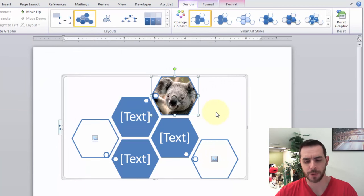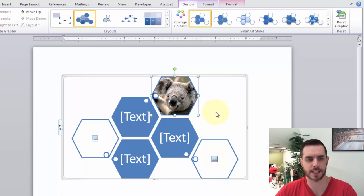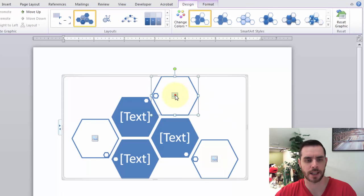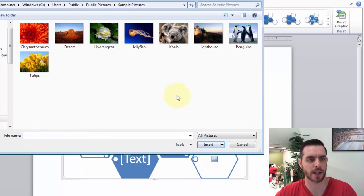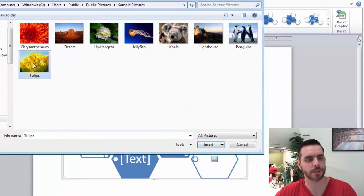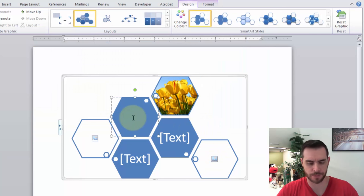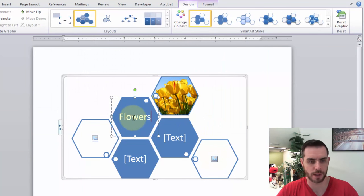Now if I'm not happy with that picture, I can just press the Delete key and then select that photo icon again, and I can choose a different one. Click Insert. And if I want to change the label, that's all you need to do.